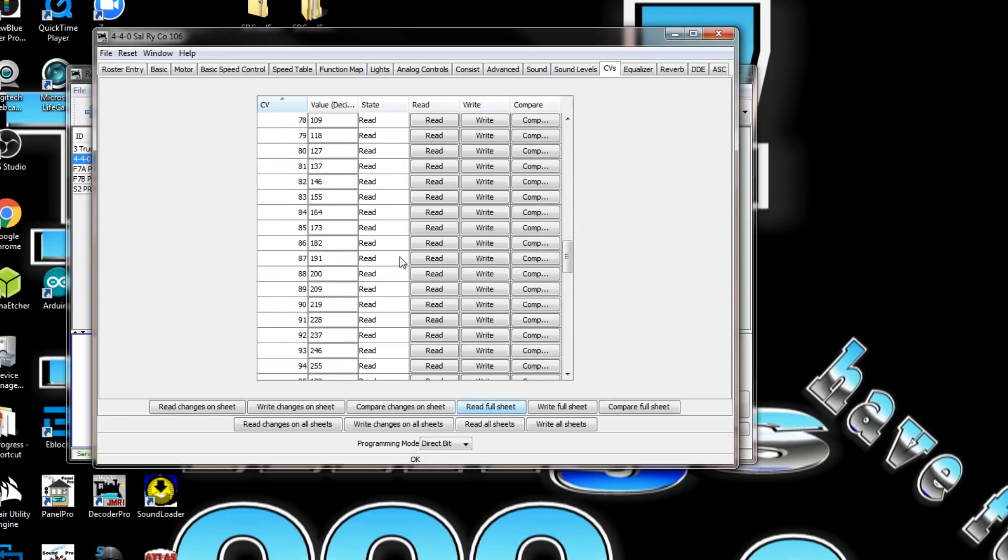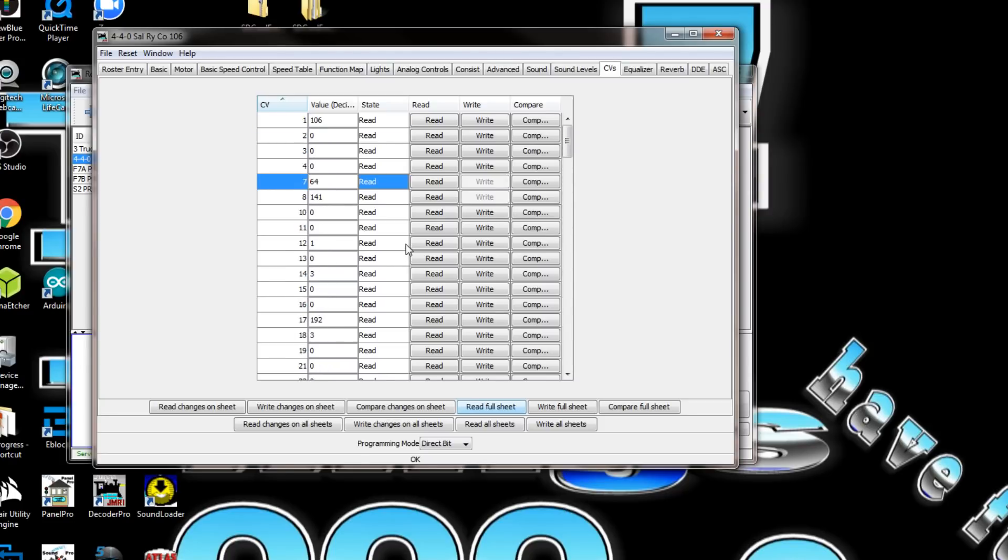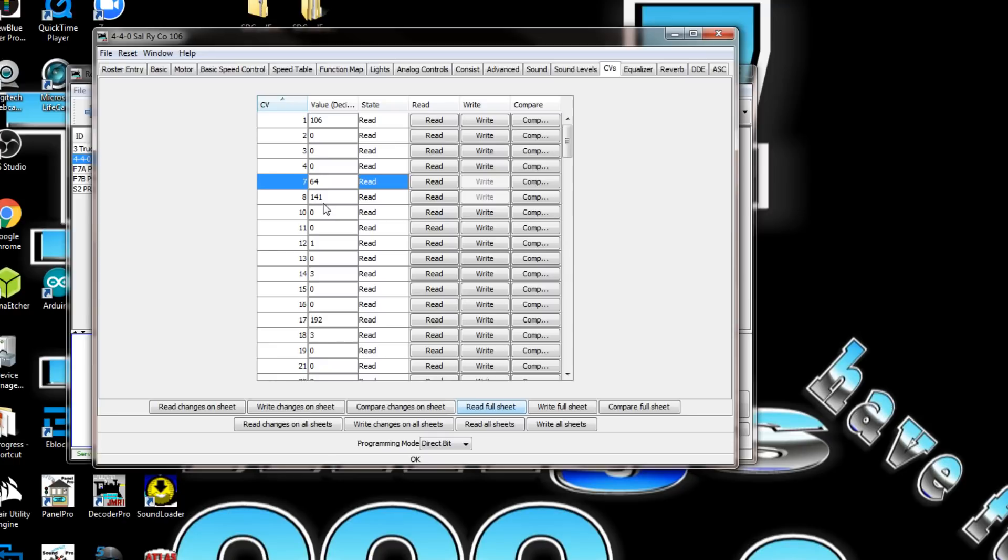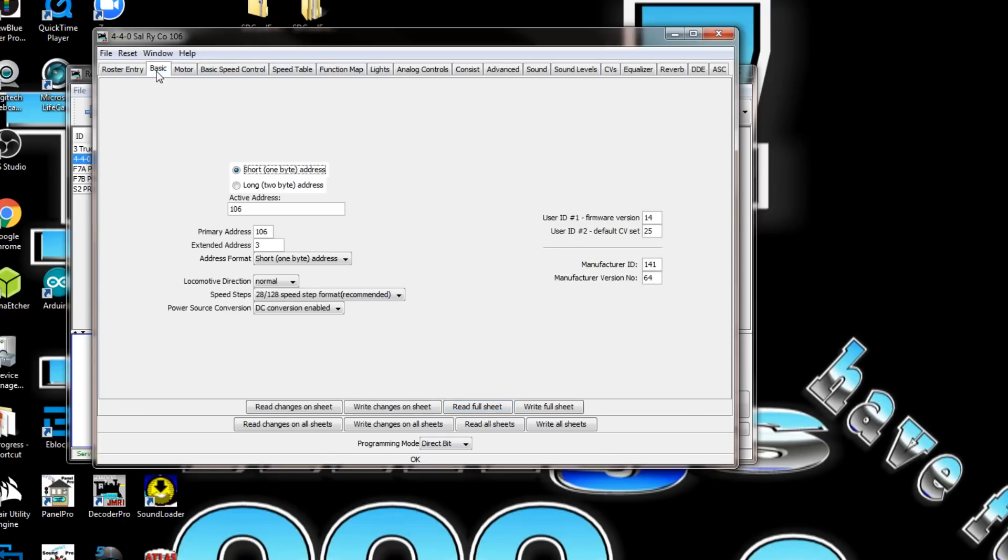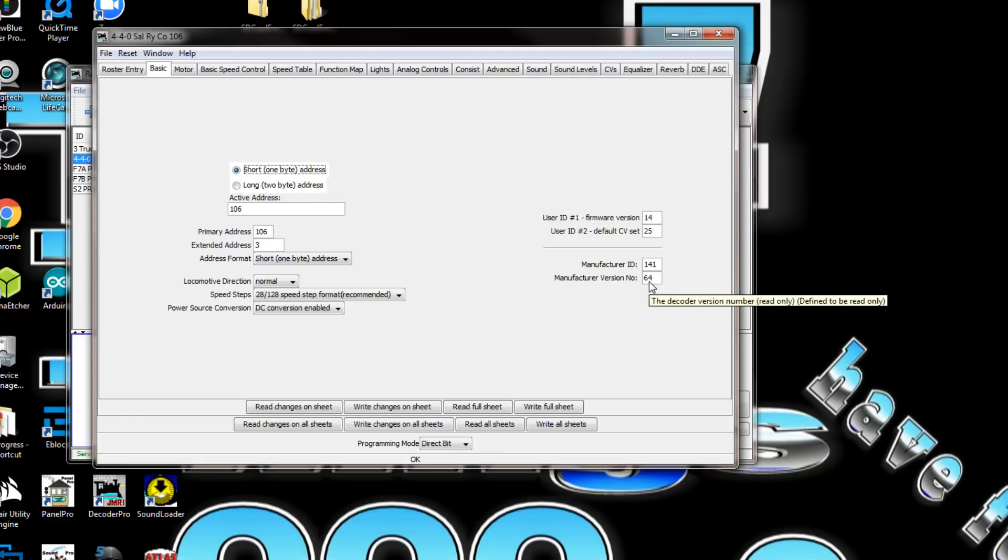We'll go through here and see all of them are read and none of them say edited or anything like that or not able to read. CV 7 is 64, CV 8 is 141. Those two give you an indication of the manufacturer. Manufacturer ID 141, manufacturer version number 64, user ID number one, firmware version 14 and 25.